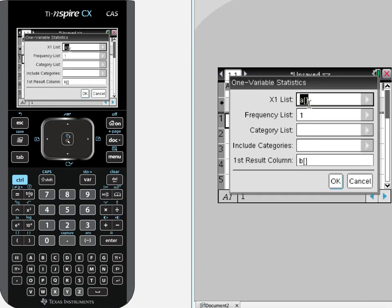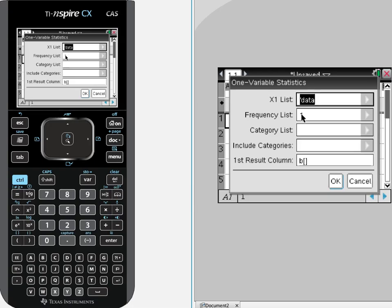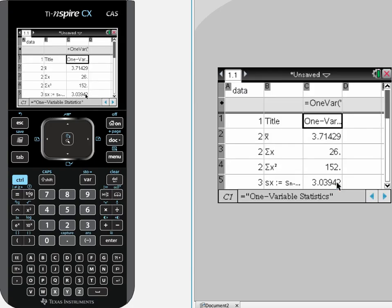And the x list, what would you like to use? Well it defaults to list A but again we named it so we are going to select the down arrow, hit data and I just put one column of numbers in with no frequency list so that is going to default to one. And where would you like your results at? Well, just another column, say column B and hit ok.